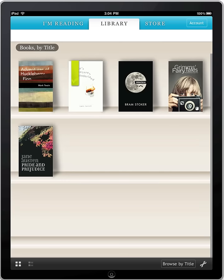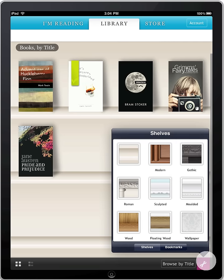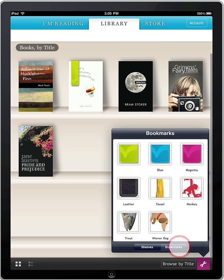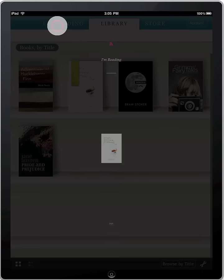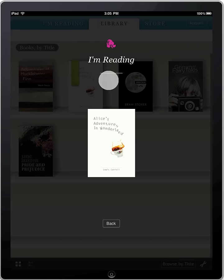Books aren't the only thing you can personalize. In your library, choose from seven different styles of bookshelves, from classic to fun and funky. Plus, select from eight different bookmark designs, with many more still to come. For fast access to the books you're reading right now, go to your I'm Reading list and browse your current books in a gorgeous exposé style.